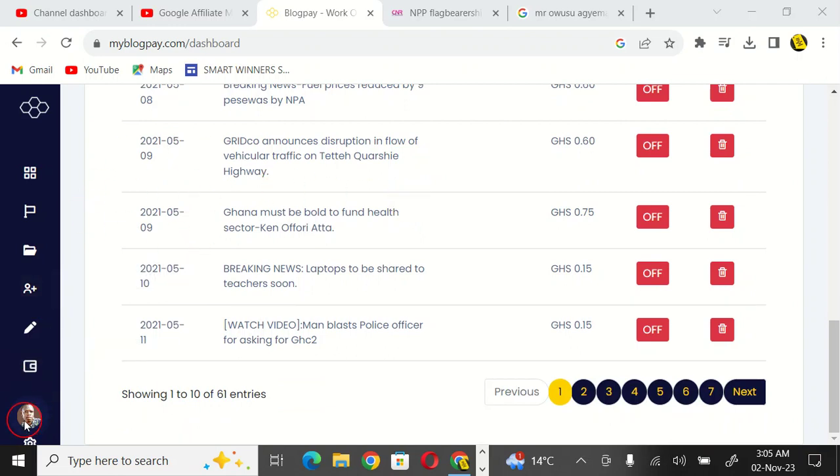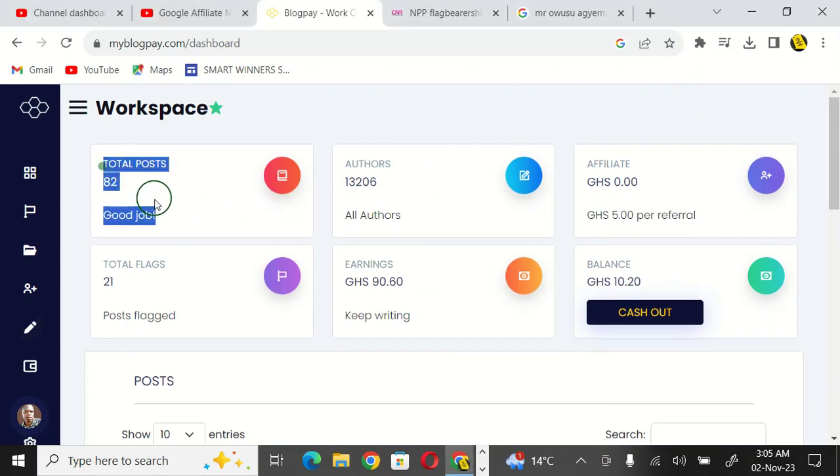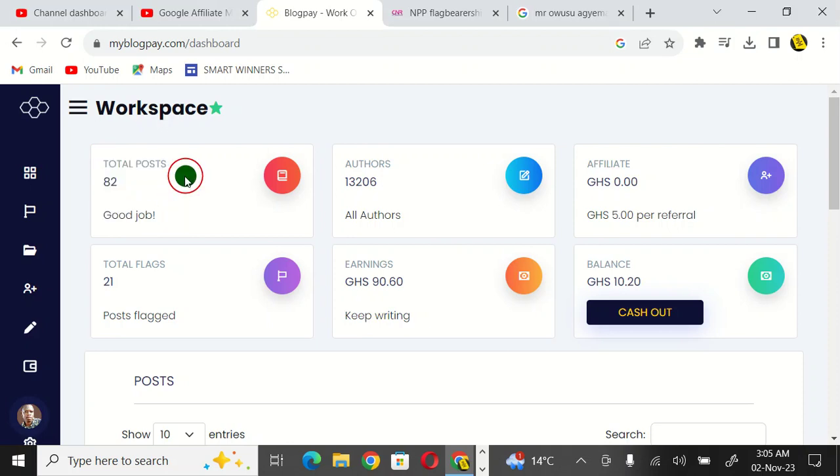When you come to this site down here, you can see my image and the number of posts I've done. I've done about 82 posts. We have a lot of authors here, a lot of writers.